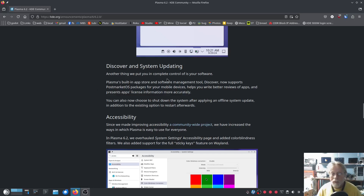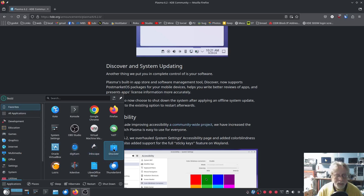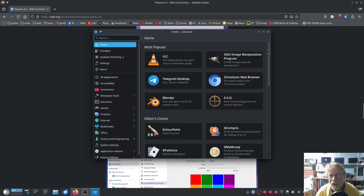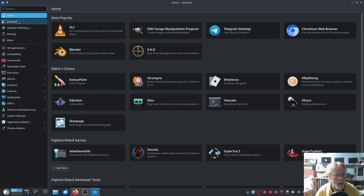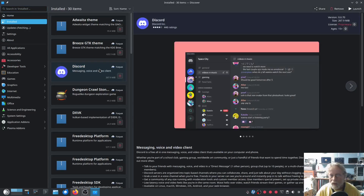Another thing that puts you in complete control of your software: Plasma's built-in app store and software management tool, Discover, now supports postmarketOS packages for your mobile devices. I really want Plasma on my mobile phone. It also helps you write better reviews of apps and presents license information more accurately. Let's check out Discover — this is a Flatpak Discord, license: proprietary. That is cool.